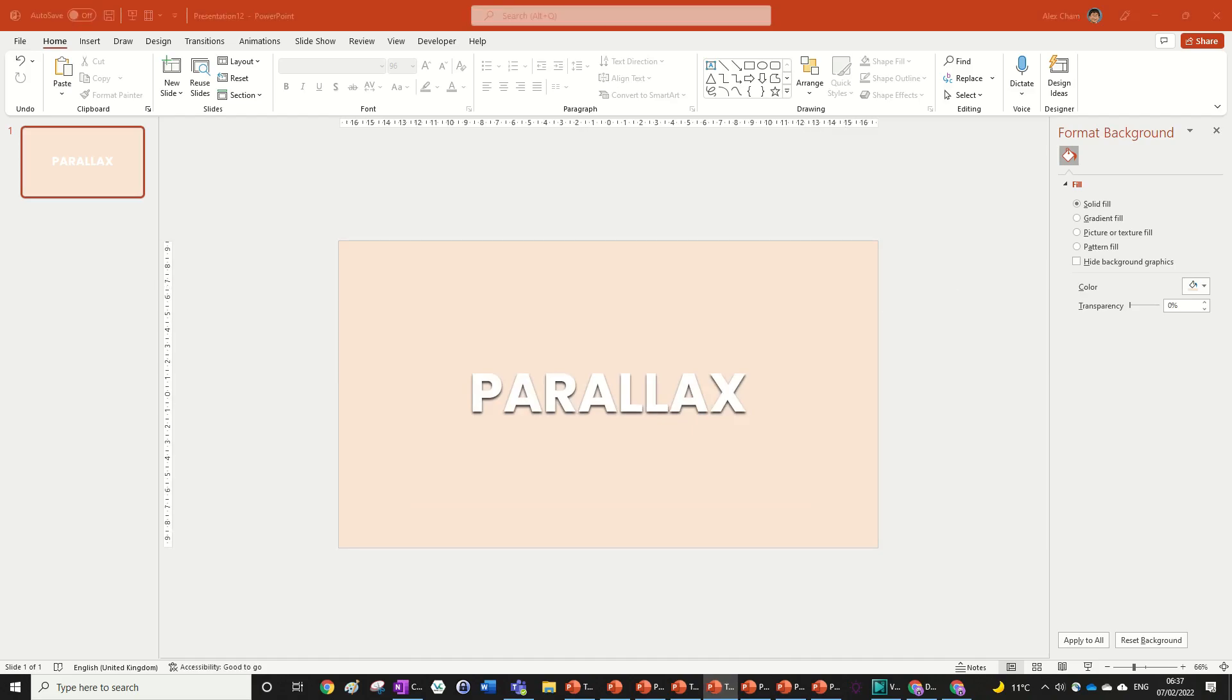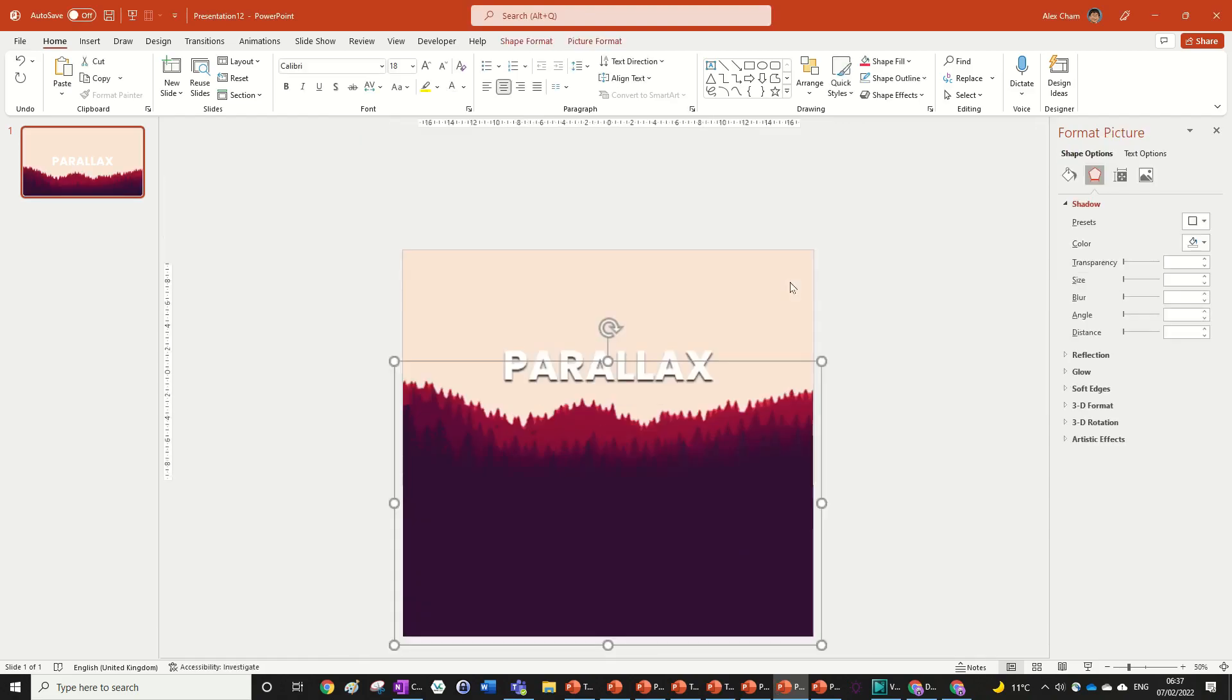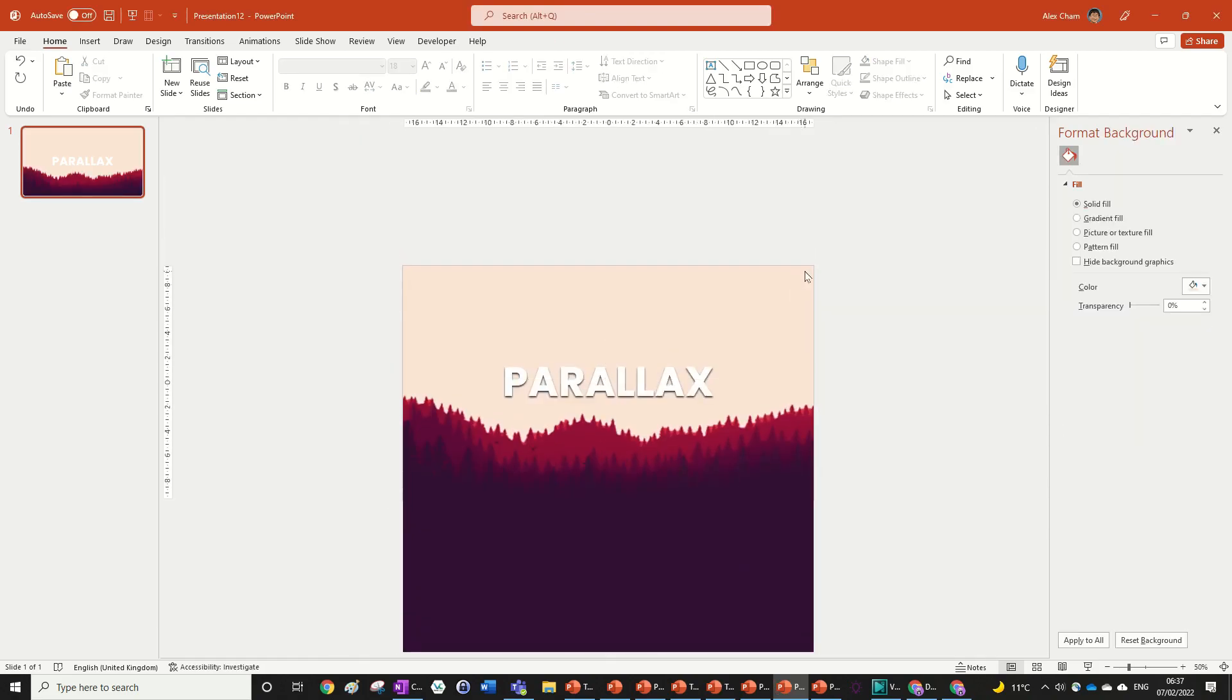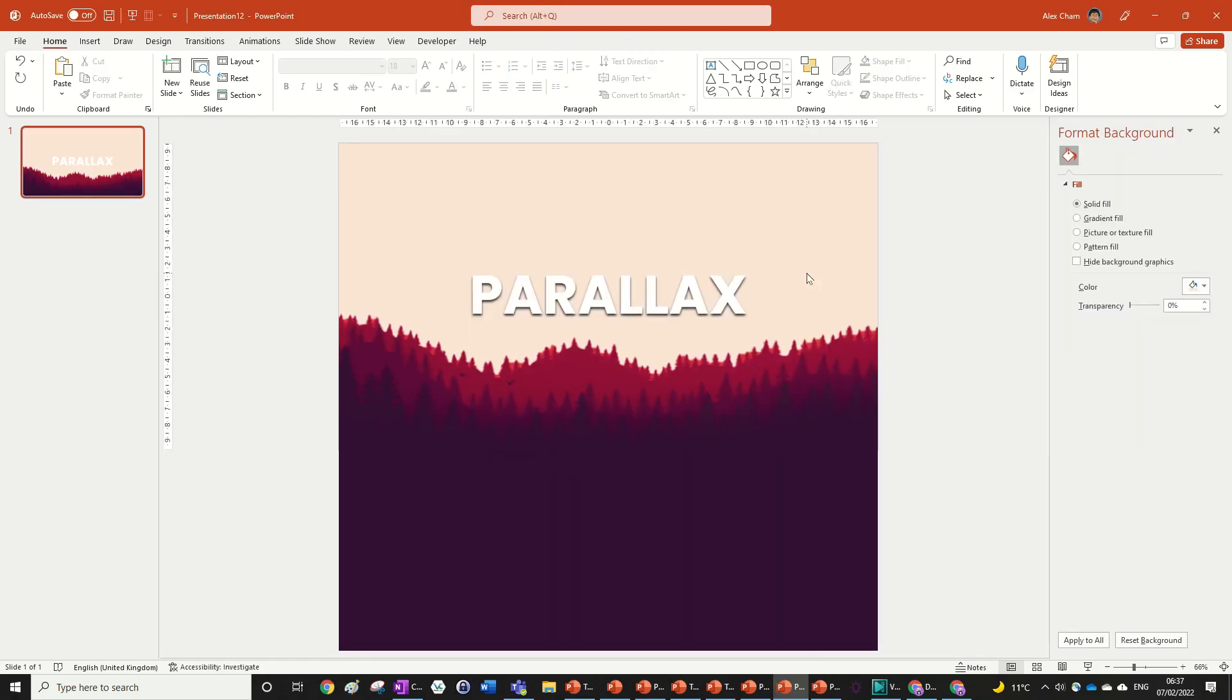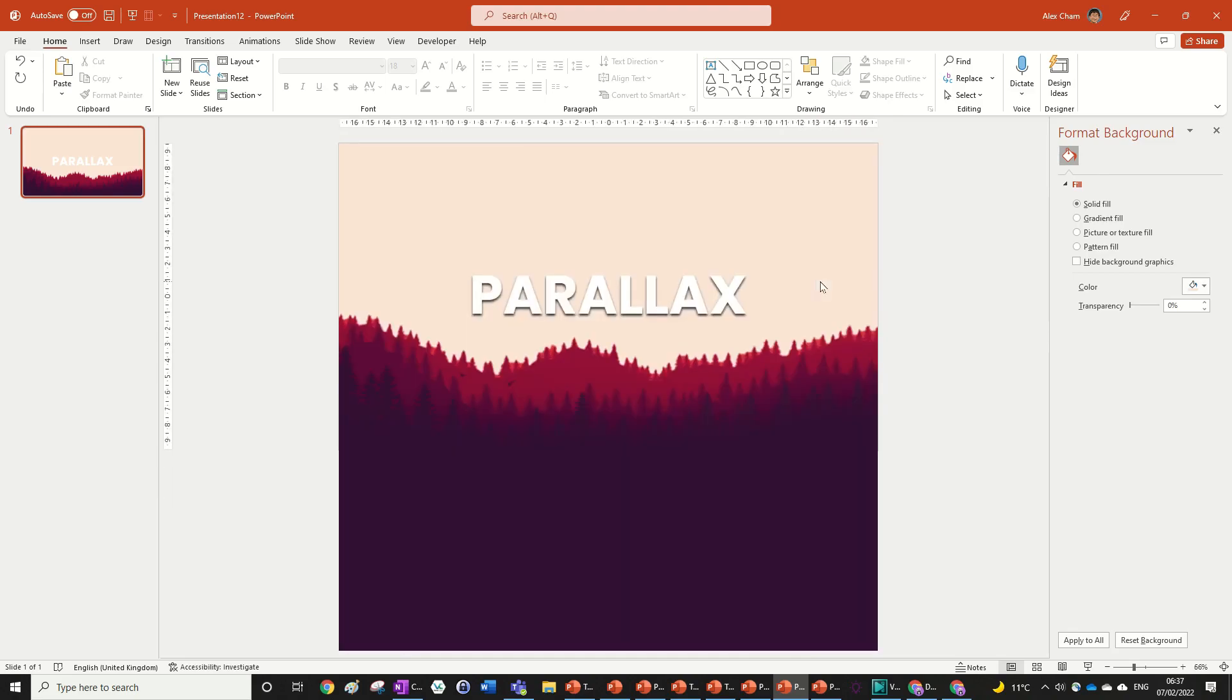If you've already got your layers that's really good, for example I've got a forest layer here that I can use. But if you don't that's fine, we can just create our custom shapes which is what I'm going to be showing you how to do now.